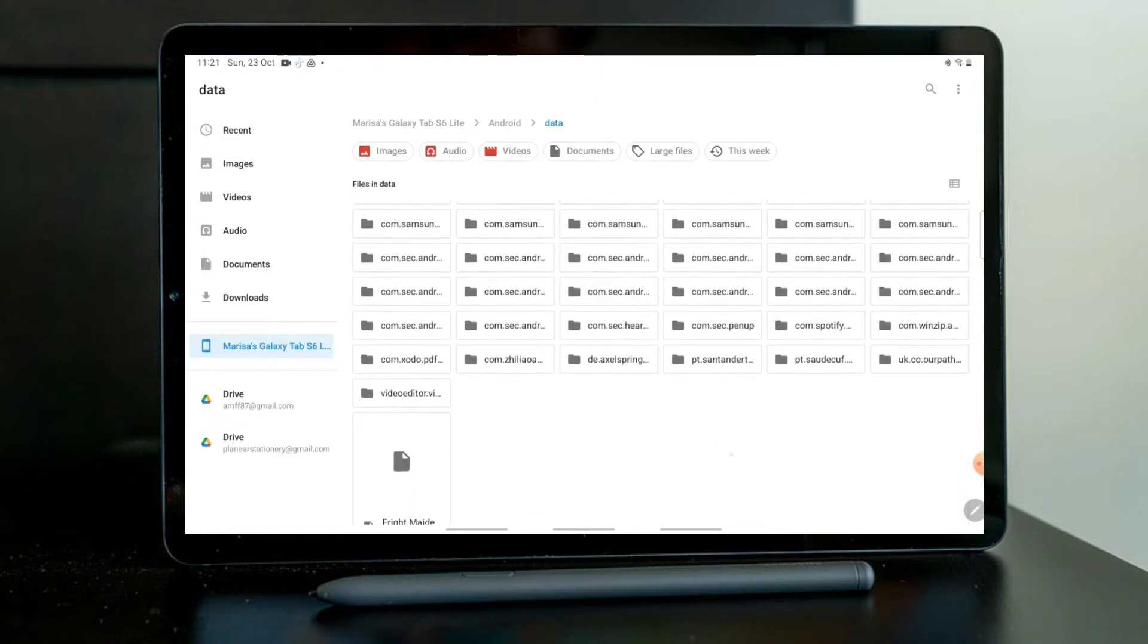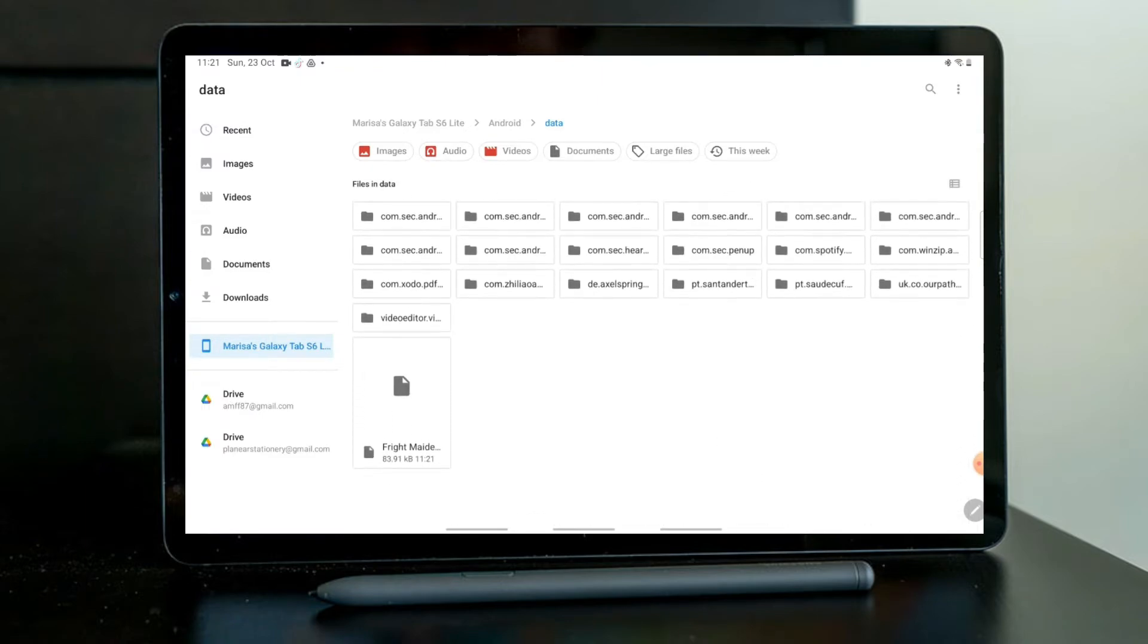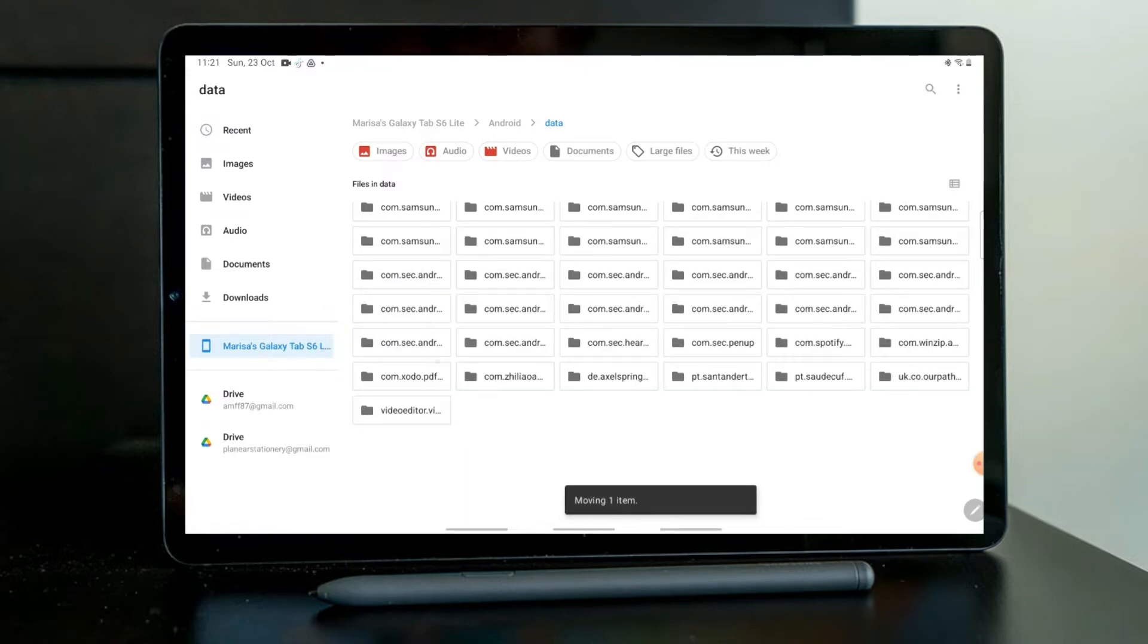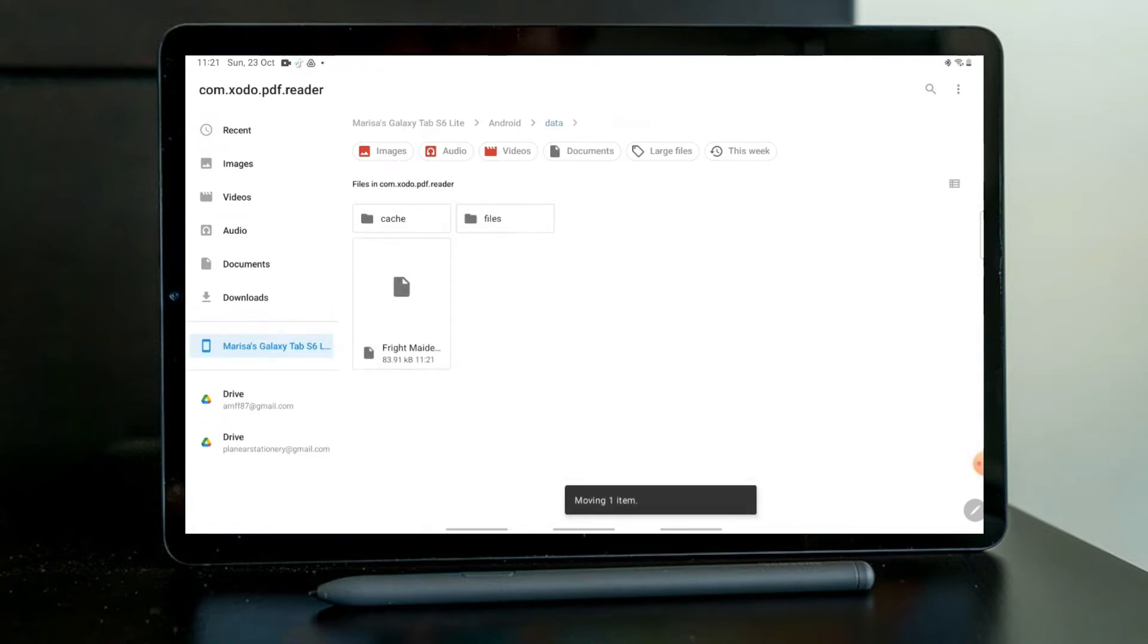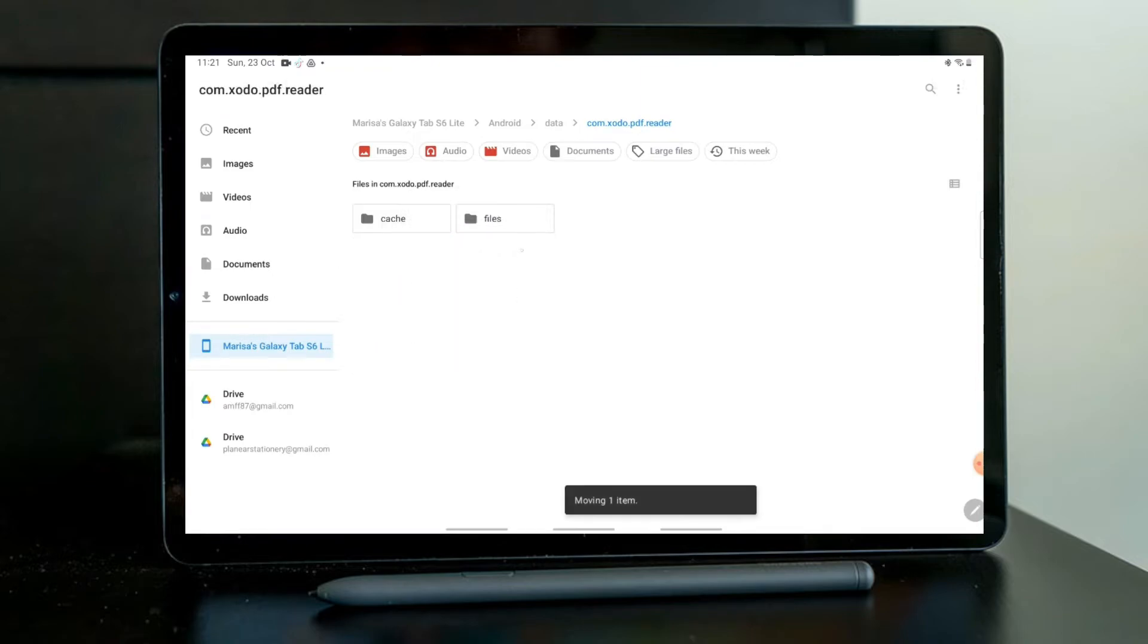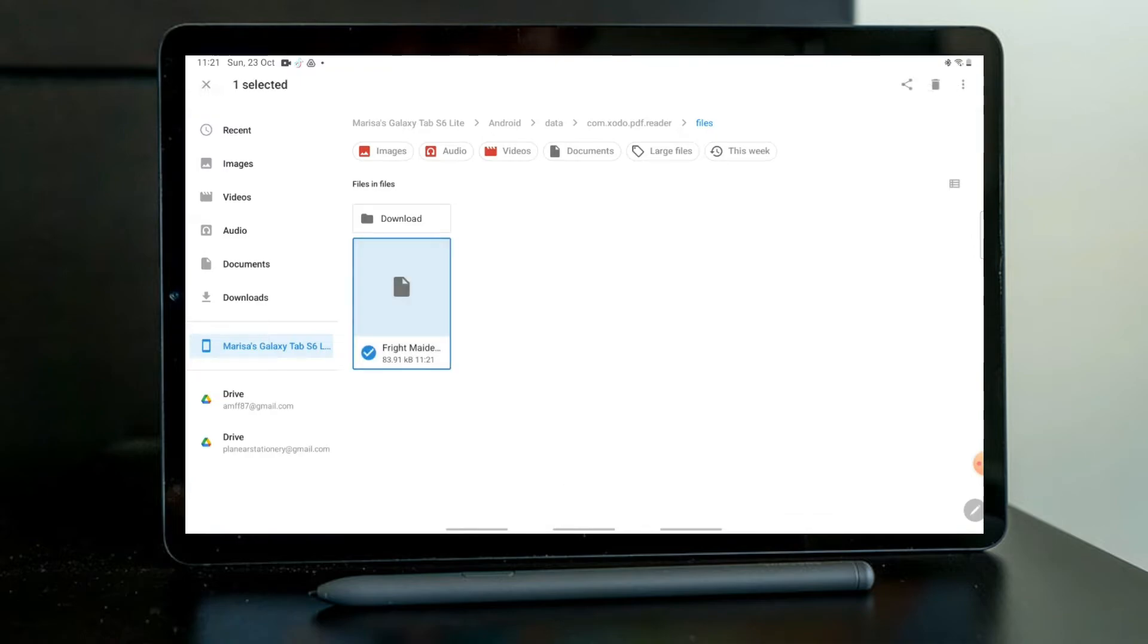Then again into com.xodo.pdf.reader, this one. And then I'll do again and drop it into Files. Finally, I will drop it into Downloads.